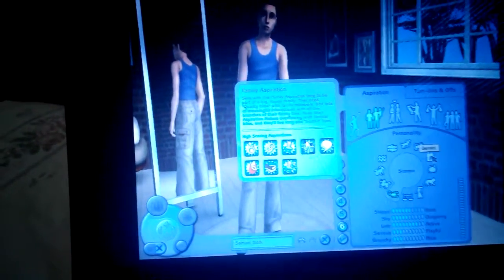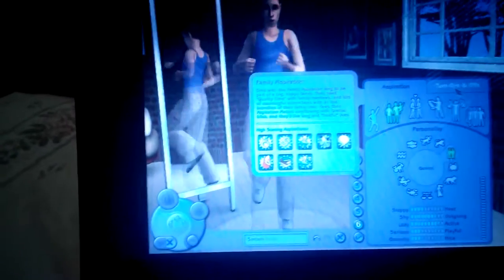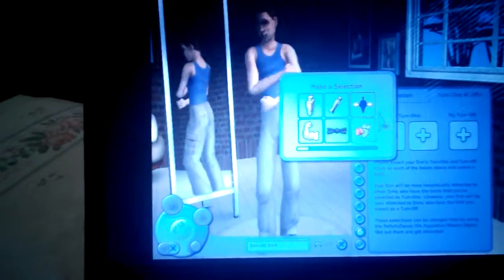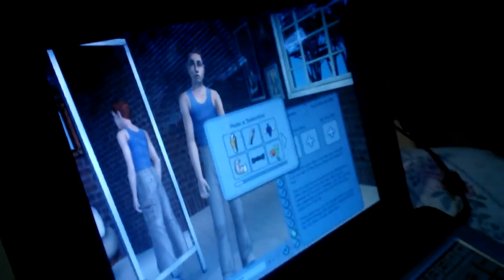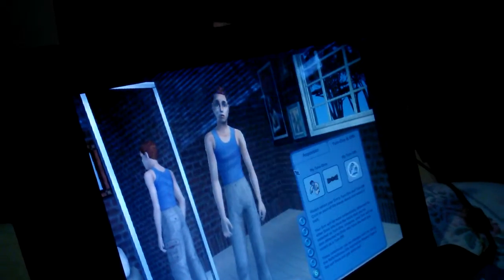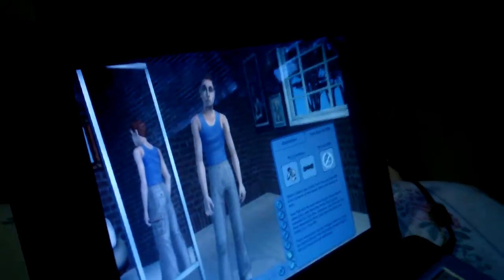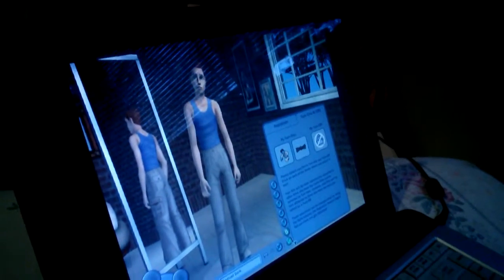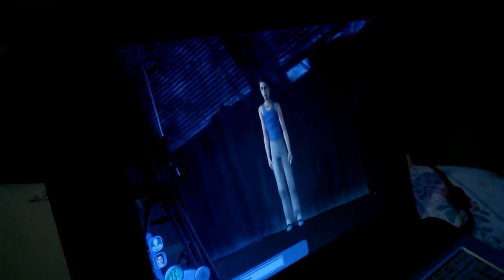I'm going to name him Jimmy. If you want, you can choose his turn-ons and turn-offs — so he likes zombies, he likes formal wear, and he does not like being unemployed. Click the check button. Here you can also make relationships and move Sims. Oh wait, I need to create an adult first.